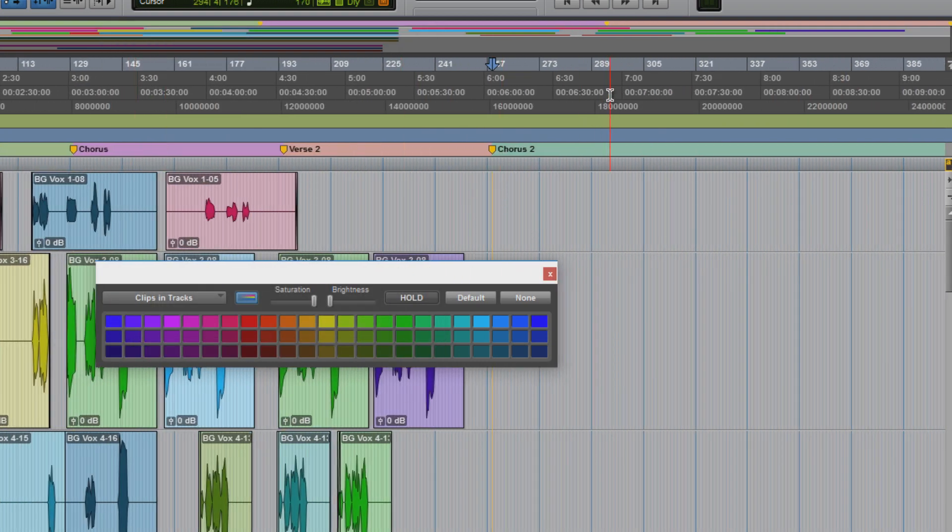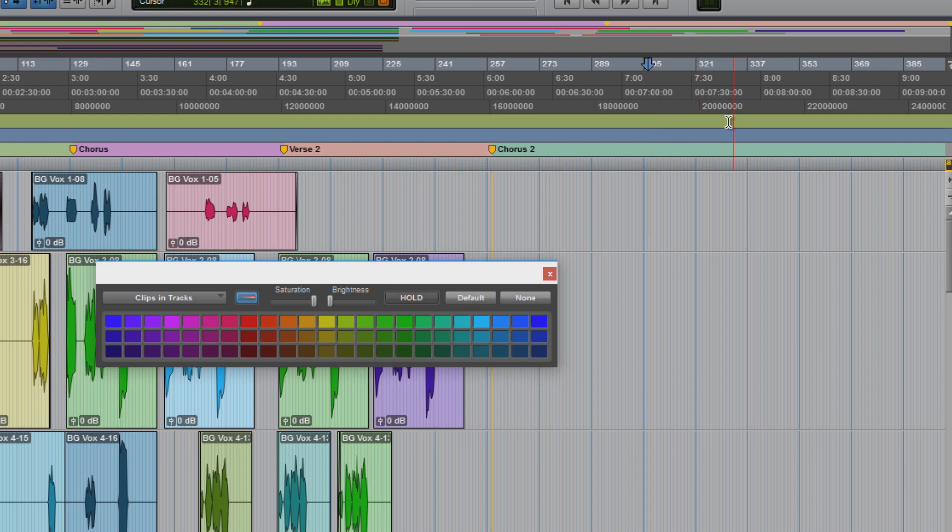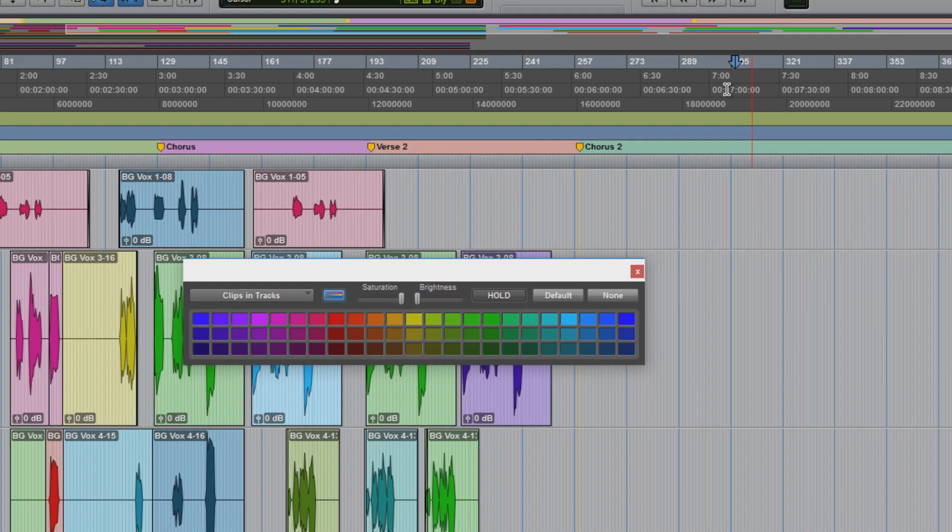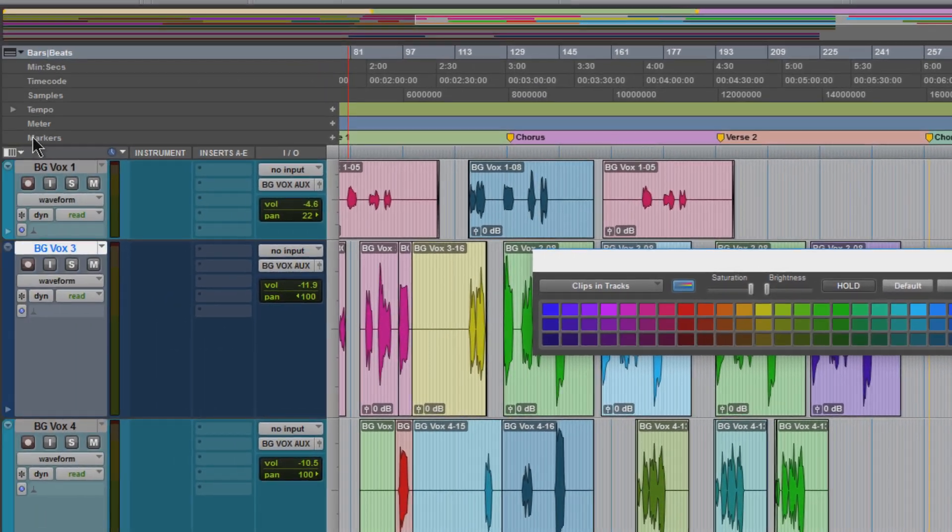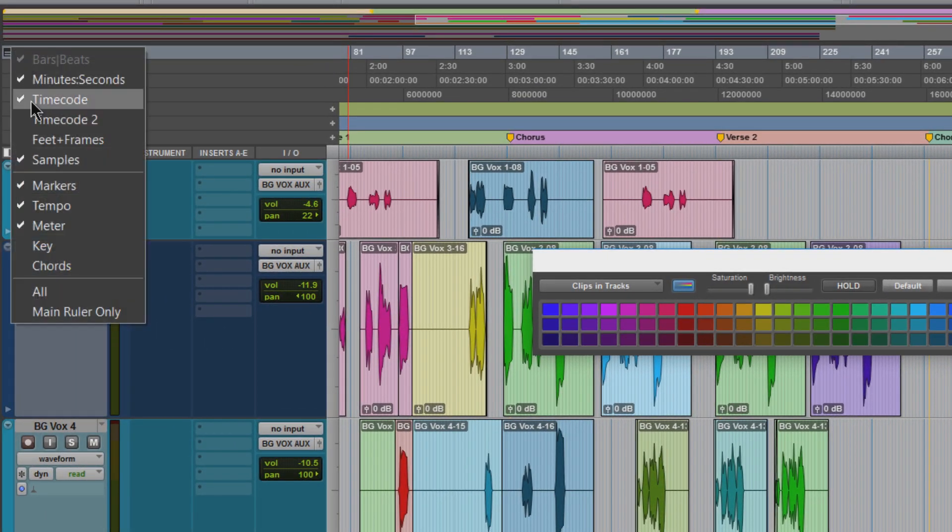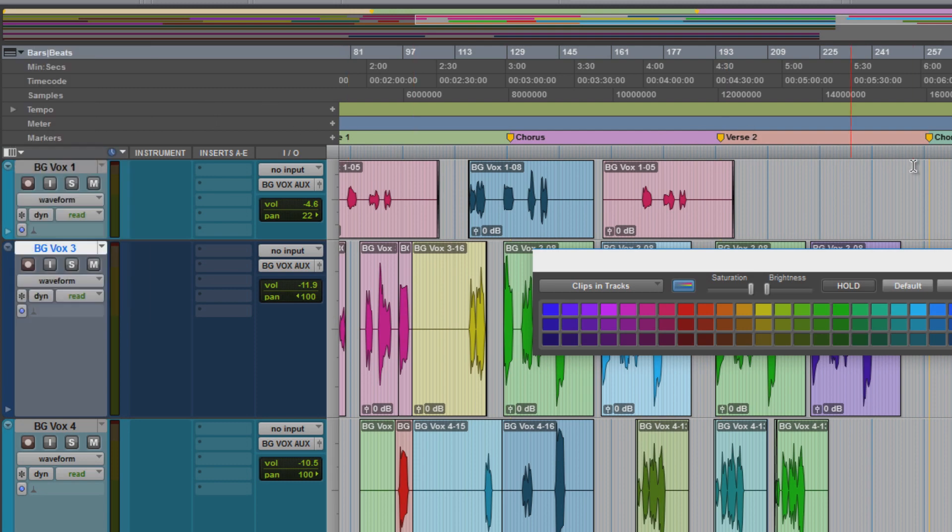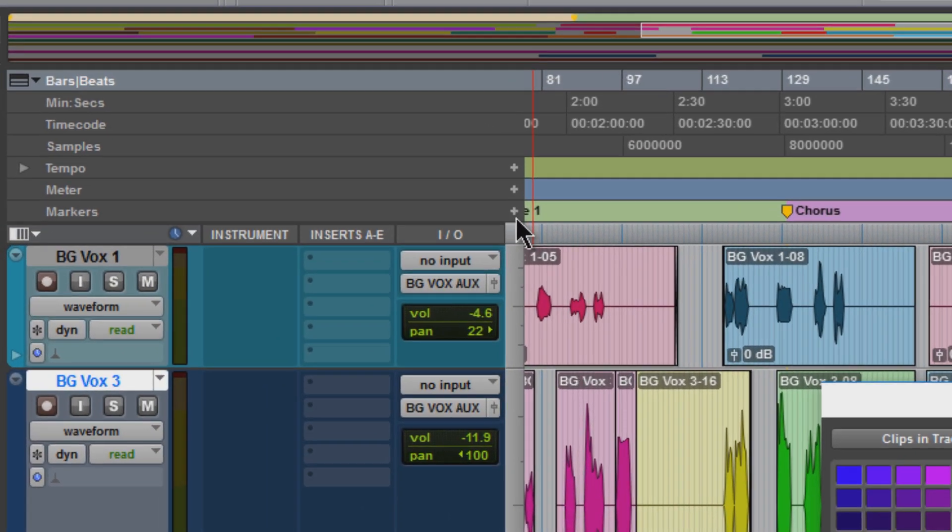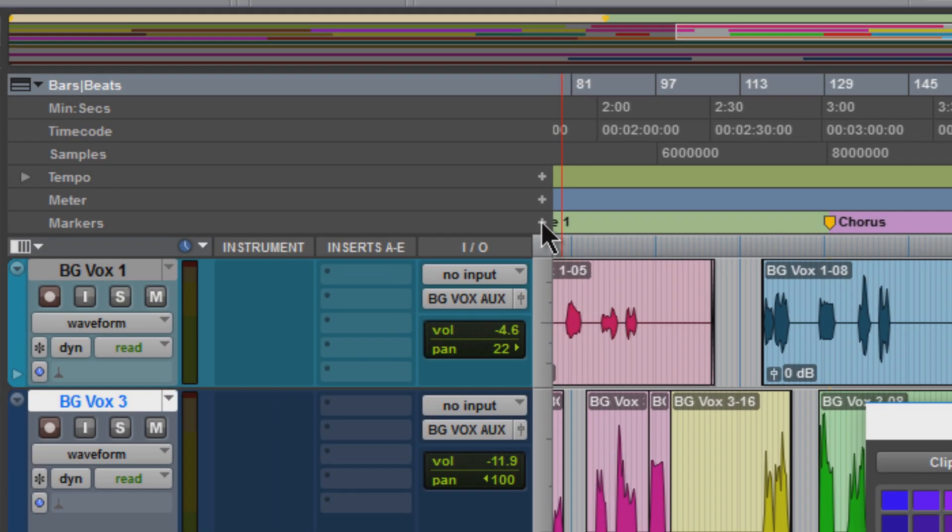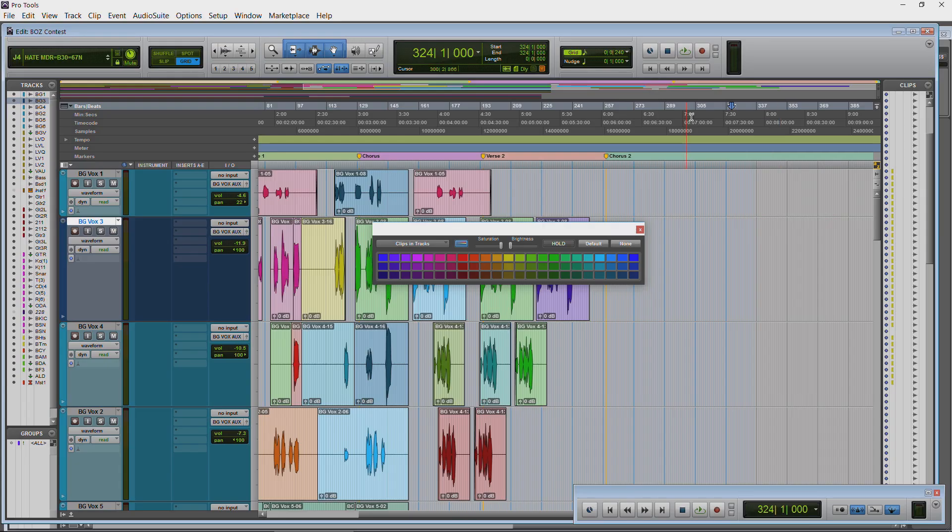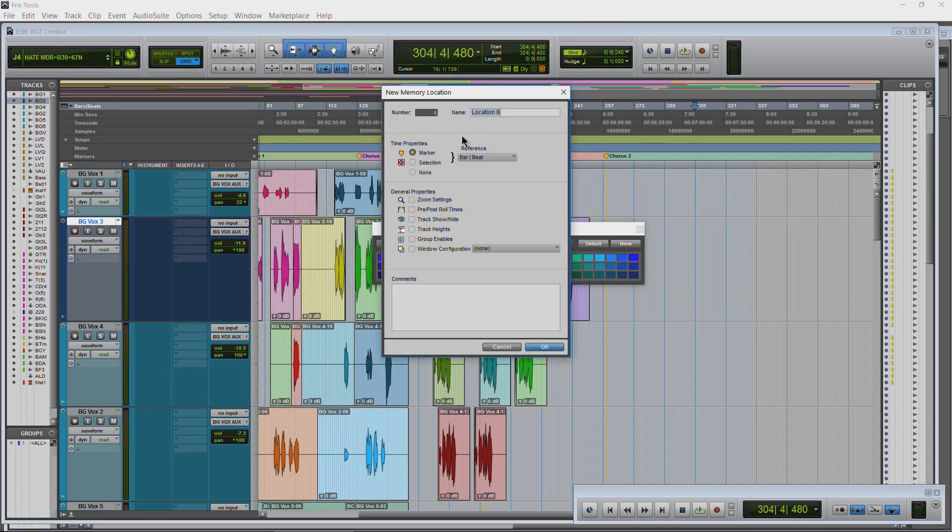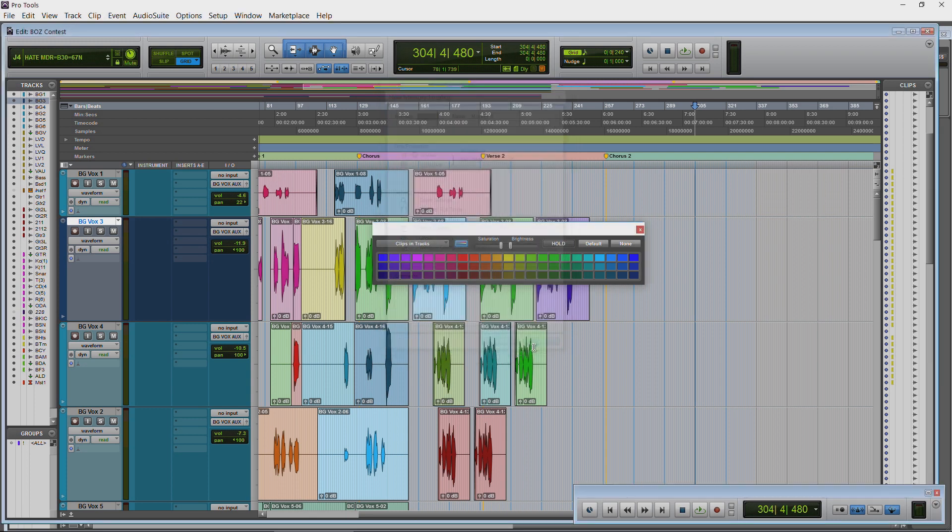Another way we can add markers is - again I'll just select a location here. And under Markers here, again make sure Markers is showing. If it's not showing you won't see any of this. So Markers, you can see this plus button here. That's going to add a marker wherever we're parked. So I'll just park here, click this plus button. Let's call this, we'll just call it Marker 6. Okay. And there it is.